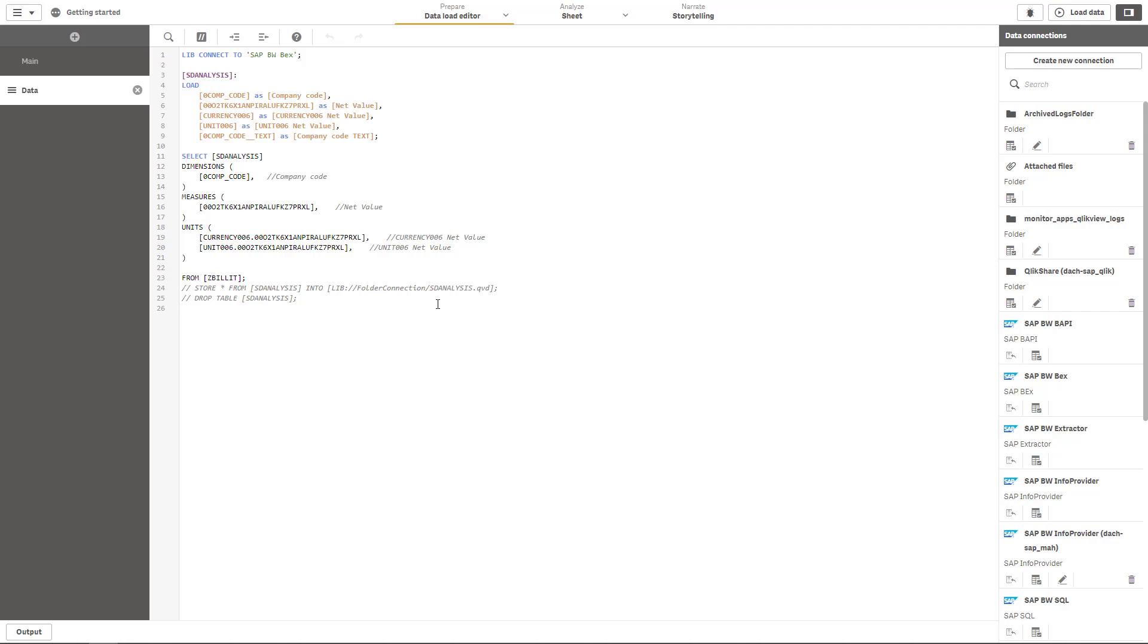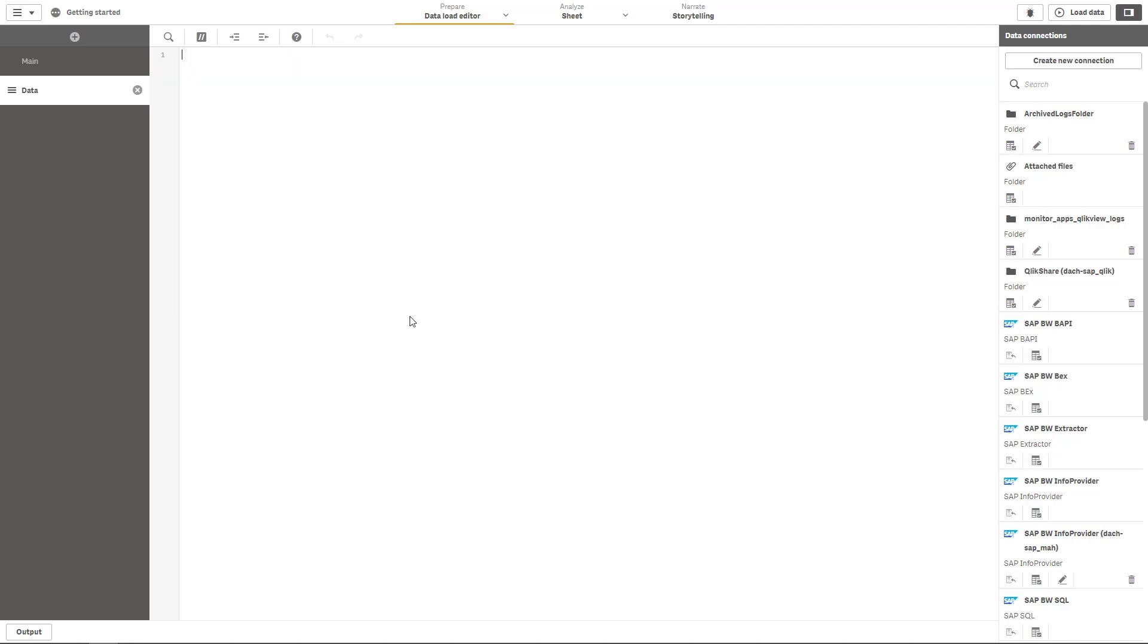Of course typically your queries won't be as simple as this query. So let's go ahead and work with the same query with a more complex query definition.